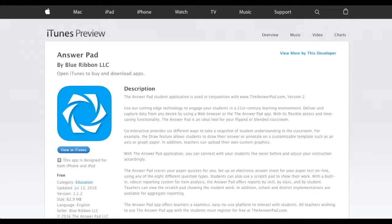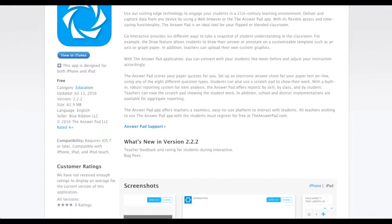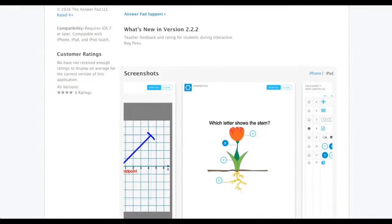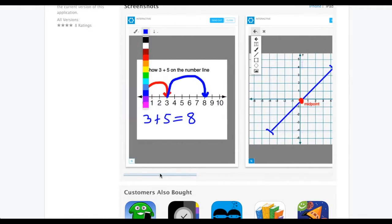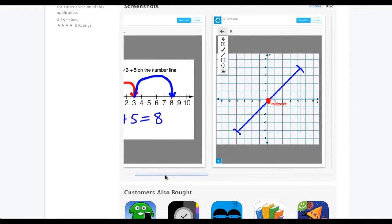Let's go over to iTunes just so you can see the app. It's a free app, which is super cool. I'm going to scroll down through the screenshots because I think it gives you a really cool look at it. It's one of those where you can set up questions, and the kids respond right there on their device and it's recording their responses. You can go back and check out how they work through or answer a problem.